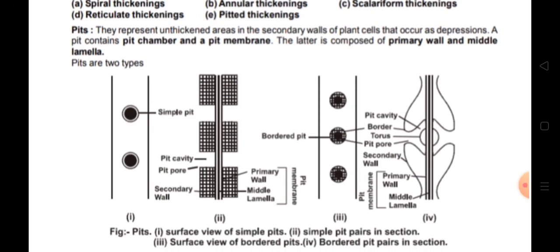First is pits. Pits are the unthickened areas in the secondary wall of plant cells that occur as depressions. A pit contains a pit chamber and a pit membrane. The pit chamber is composed of primary wall and middle lamella. Pits are of two types: simple pits and bordered pits.